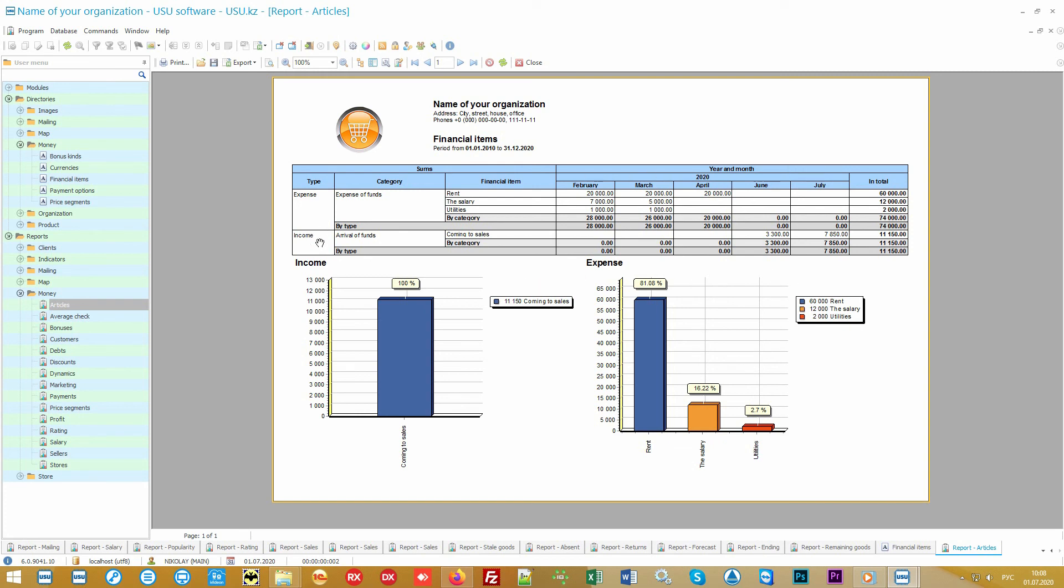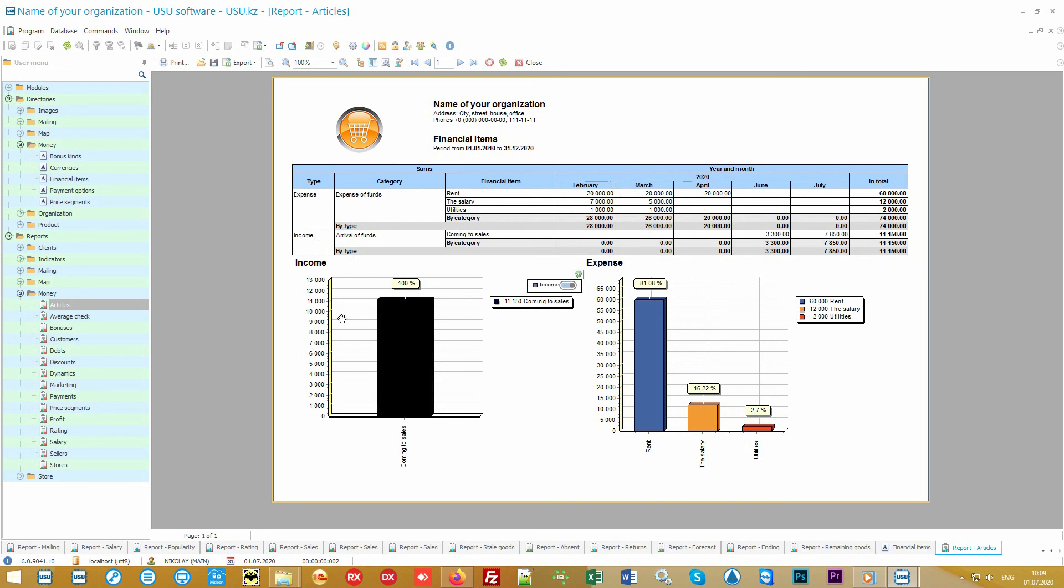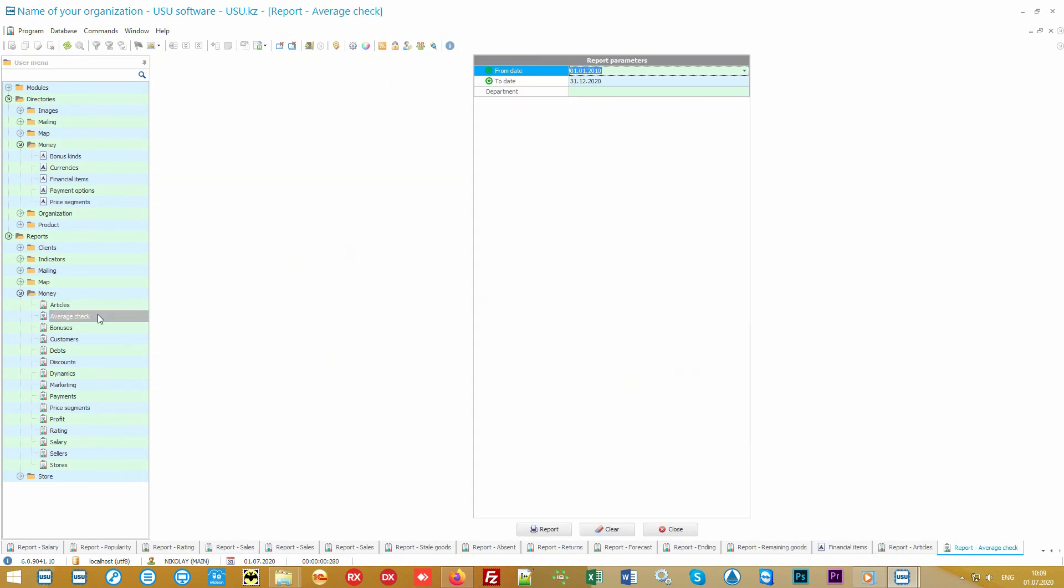If your honestly earned money is randomly spent on something, then with this report you can easily find that black hole in which your financial resources disappear.